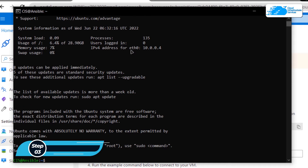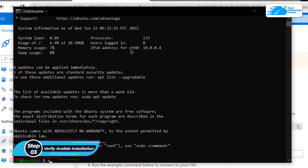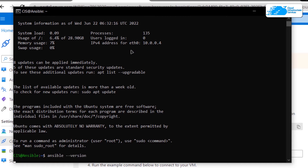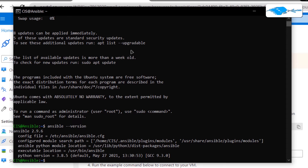Once inside the SSH terminal, the very first thing you want to do is verify the installation of Ansible. Simply type the command 'ansible --version' and hit Enter. That is going to print out the version of Ansible installed on this virtual machine, which is 2.9.6.